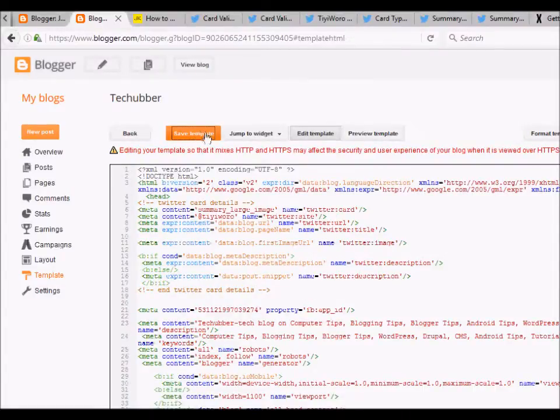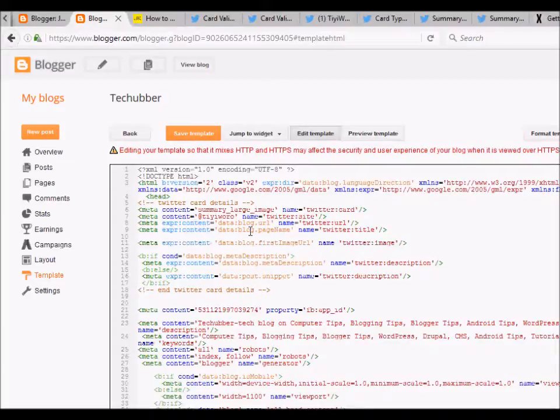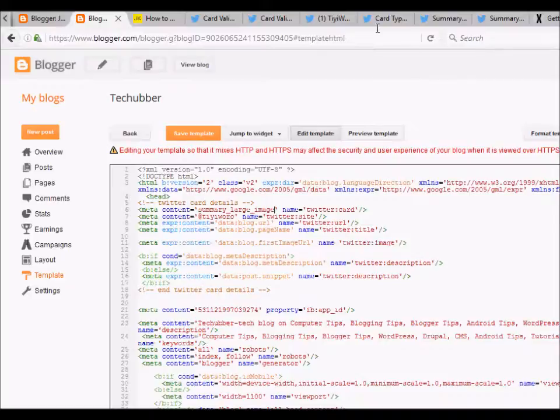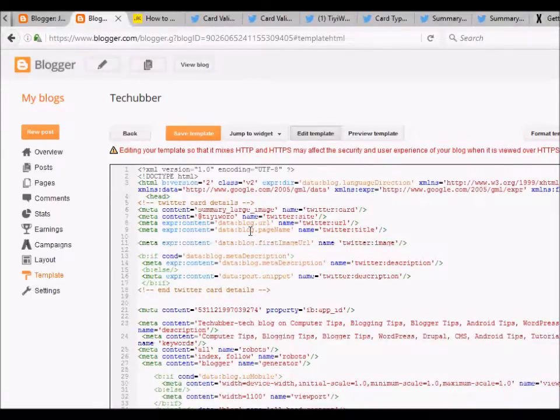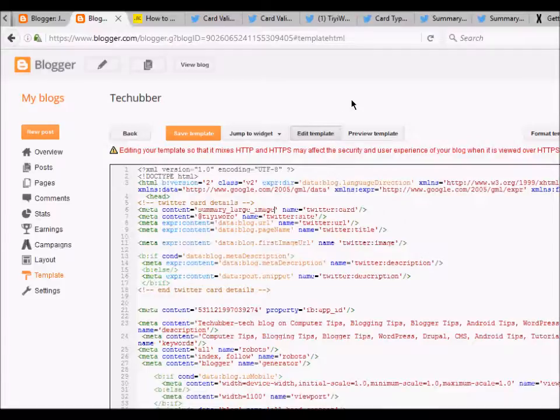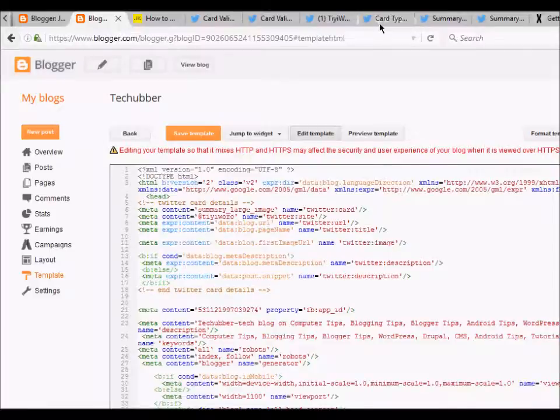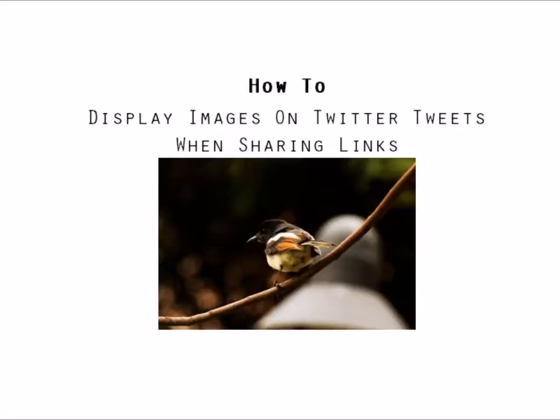Anyways, this is how to display images on Twitter for your Blogger blog. In this particular example I'll be sharing the link to my blog post where I have the updated code for Blogger blog, so you can check that out. Thank you so much for watching and subscribe.